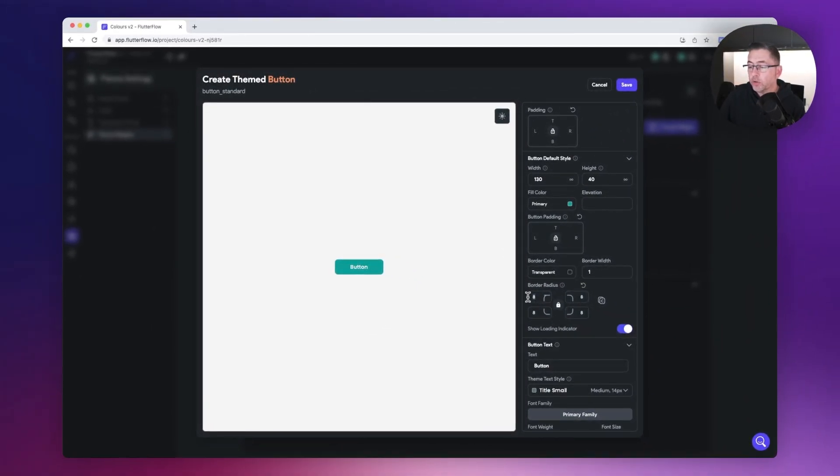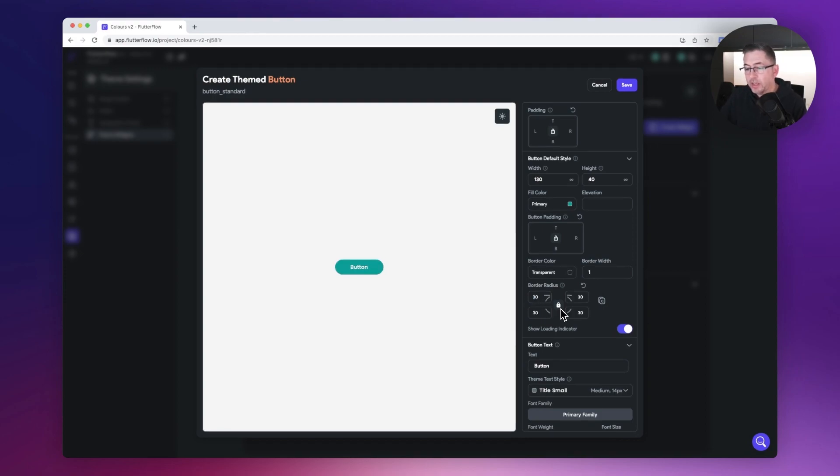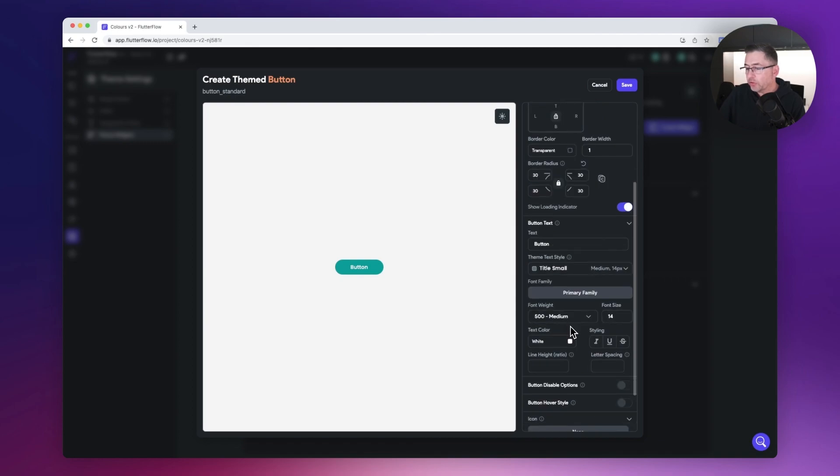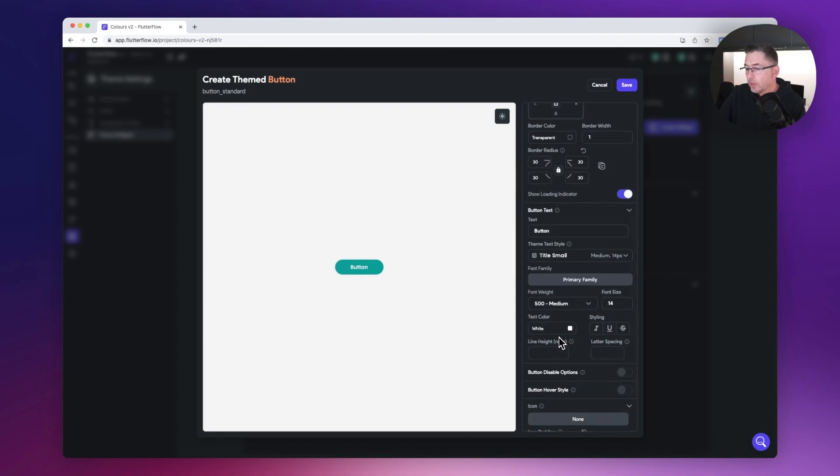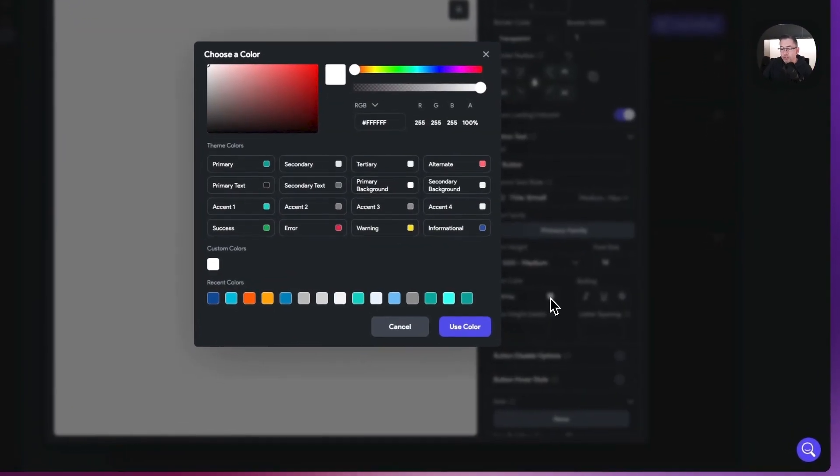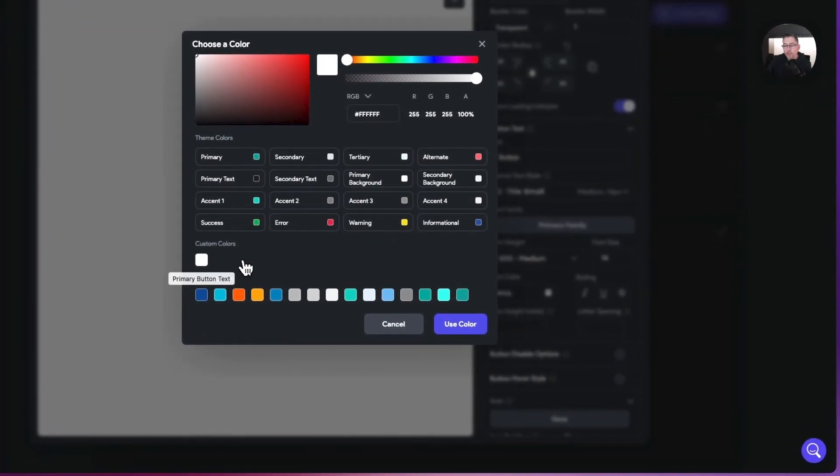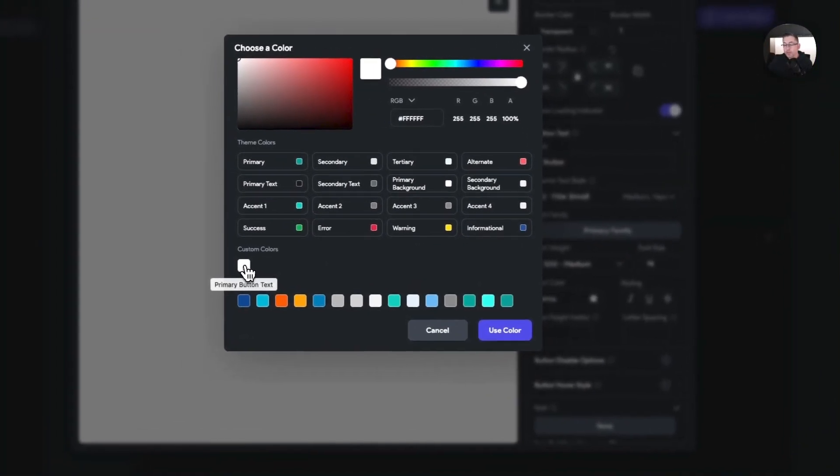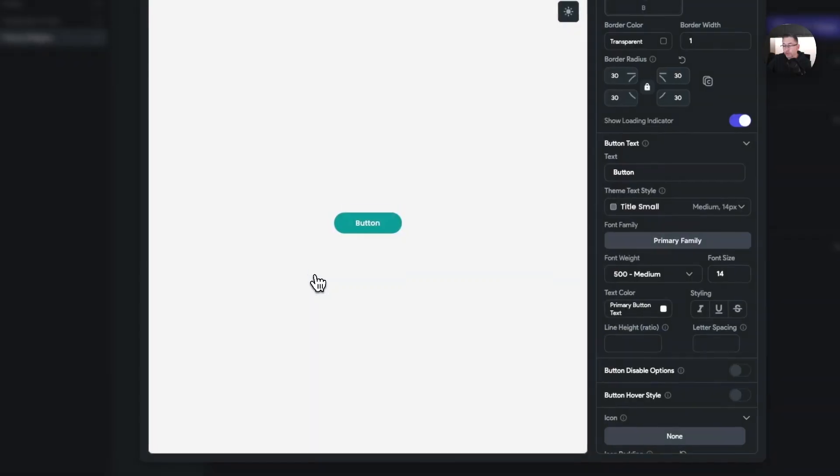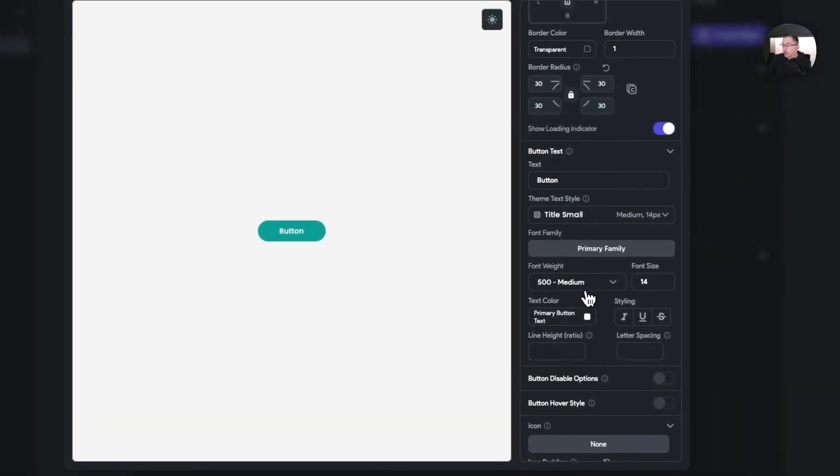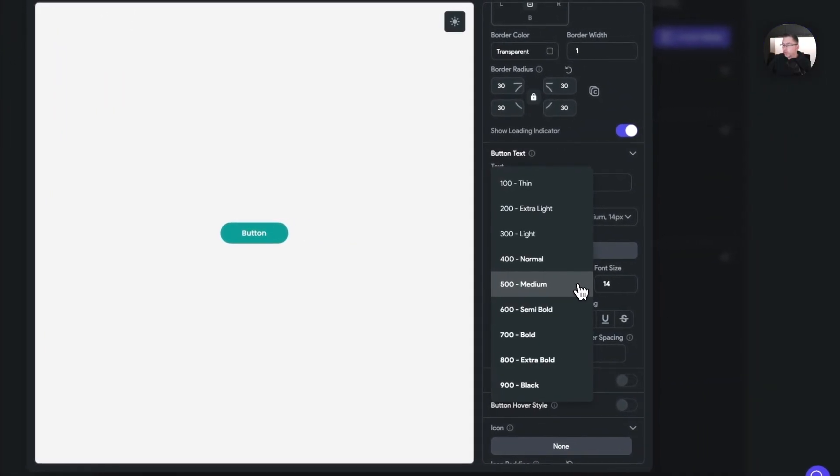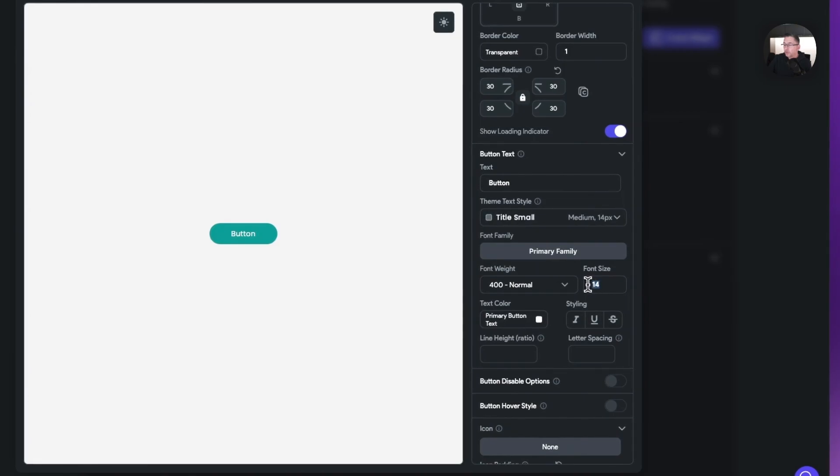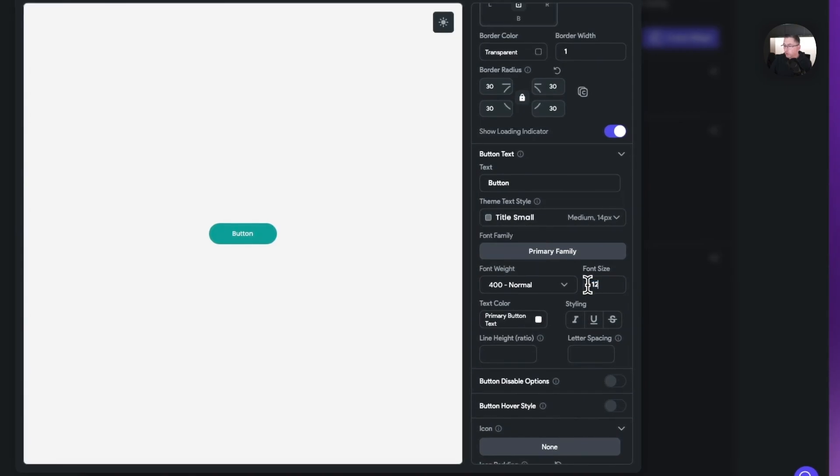First I'm going to give my border radius a radius of 30 and change the color of the widget itself. Instead of it being white I'm going to choose this custom color here that I've got as my primary button text. I'm just going to change the font weight to normal and reduce this down to 12.